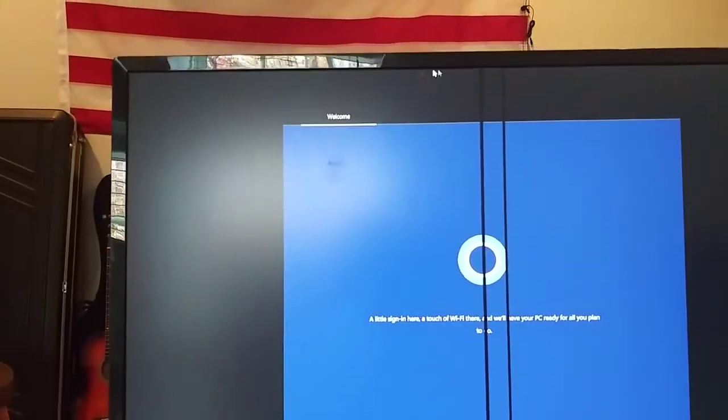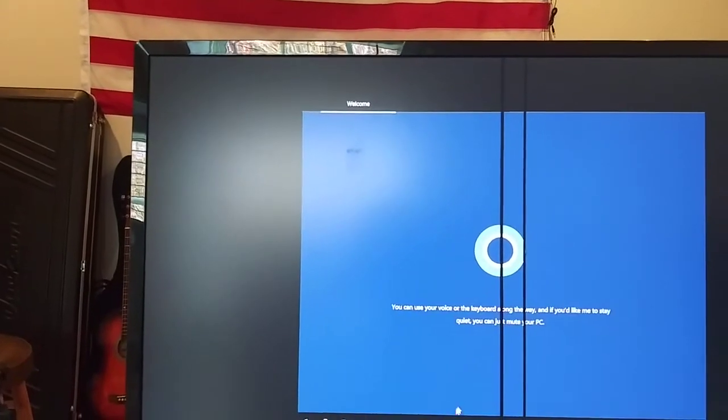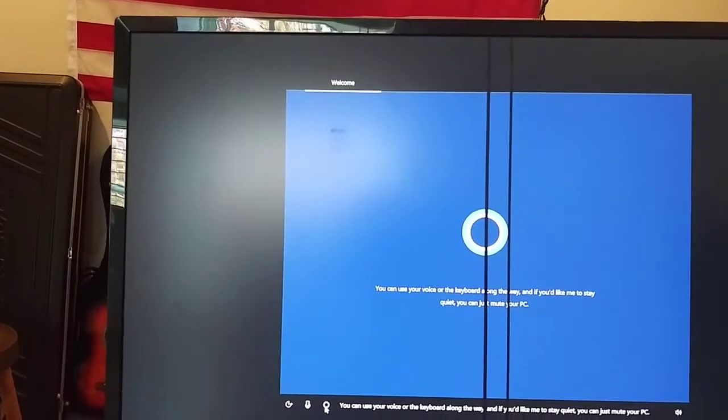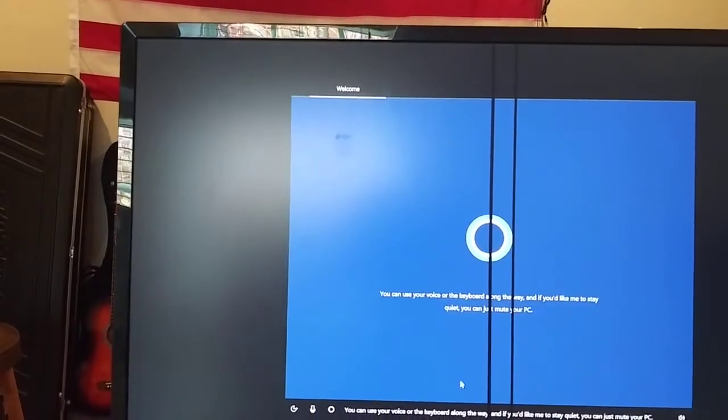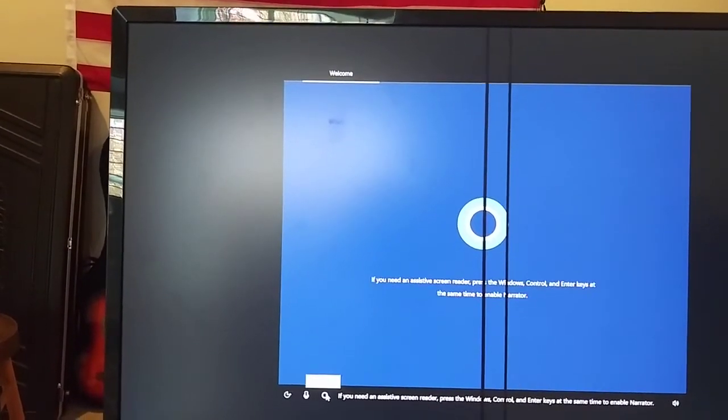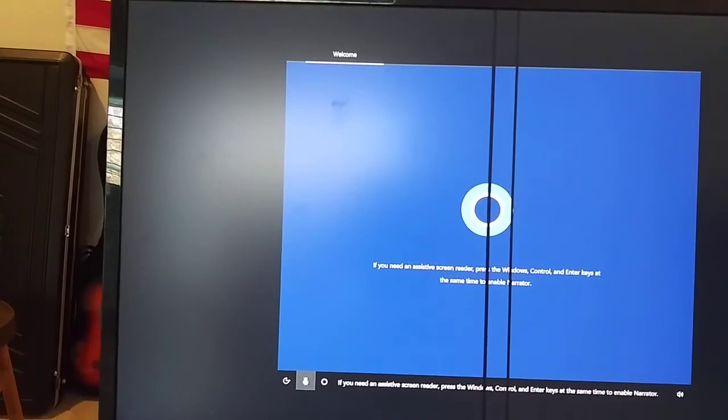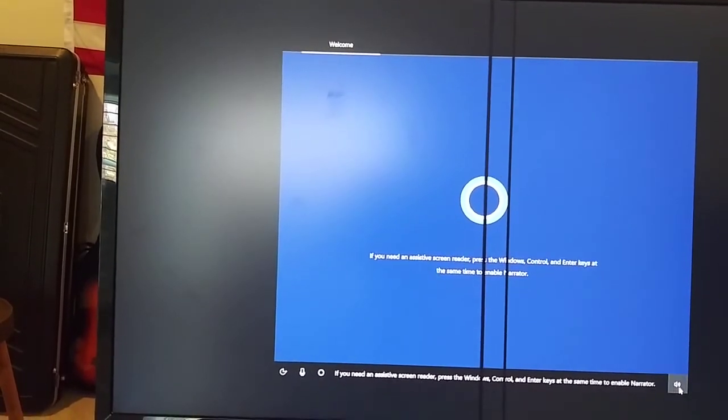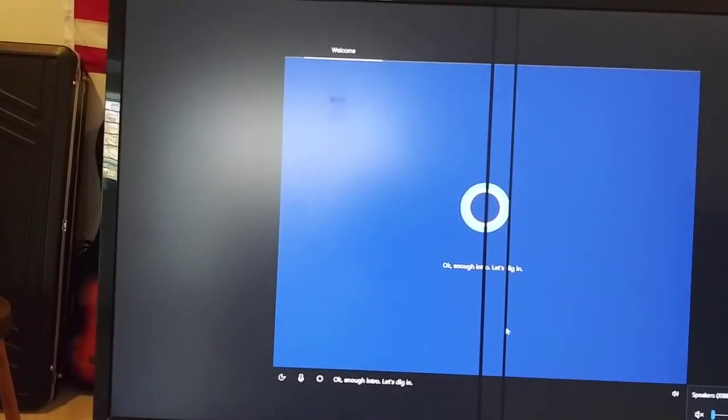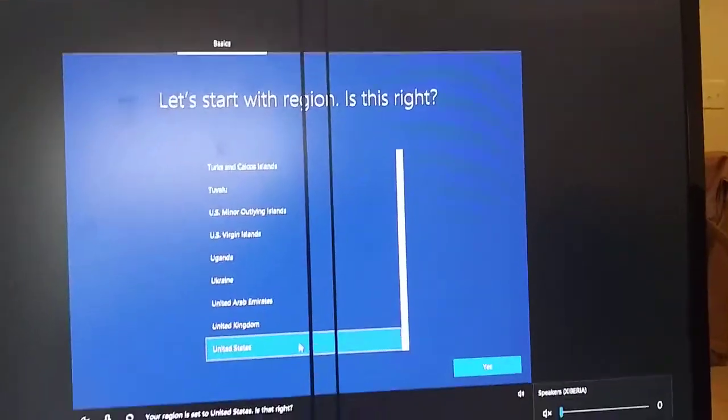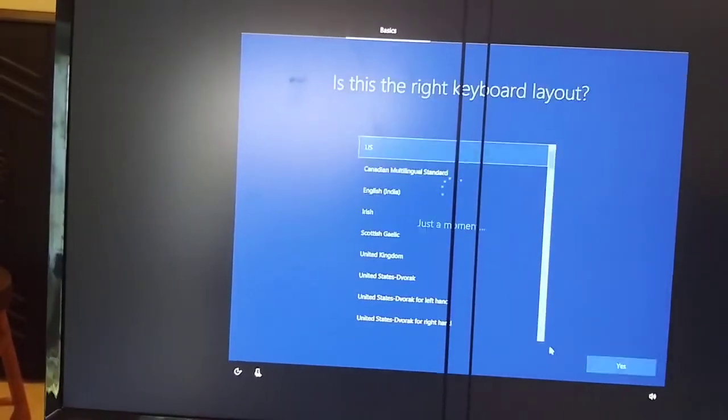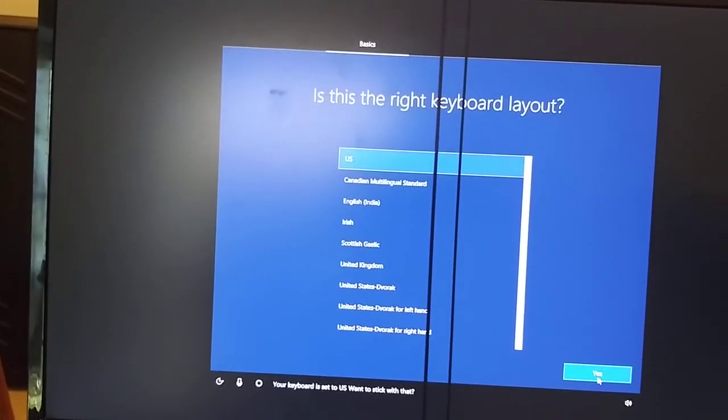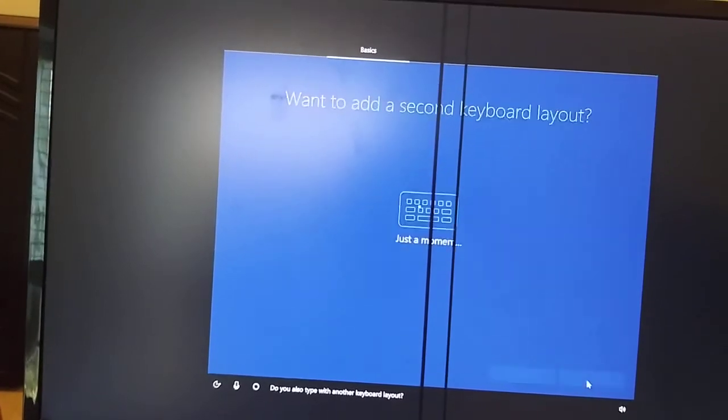So here we are, Katana or Cortana, whatever your name is. Yeah, I'd like to mute you. Okay, we're getting there. Alright, so it's asking us what country I'm in - the U.S. Keyboard's U.S. No second keyboard.